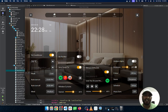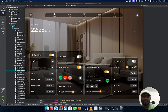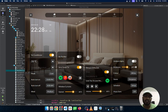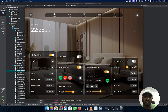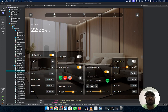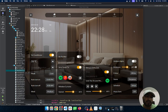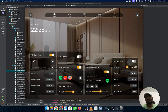Hi guys, welcome back to the channel. Today I'll show you one of the projects I designed last week, which is this home automation project. I used a Figma design created by someone else — I'm a Qt developer, not a designer. I'll mention the link to the Figma design in the description so you can download it and the assets for your own projects. I'll also explain the source code and upload it to the GitHub repo.